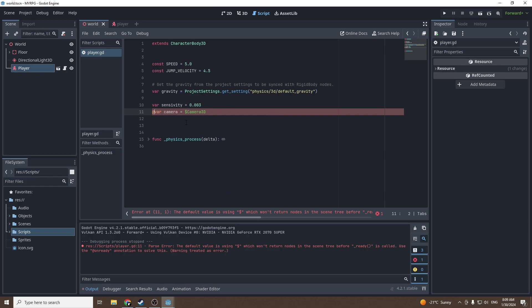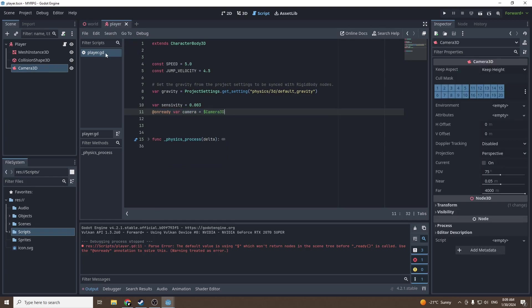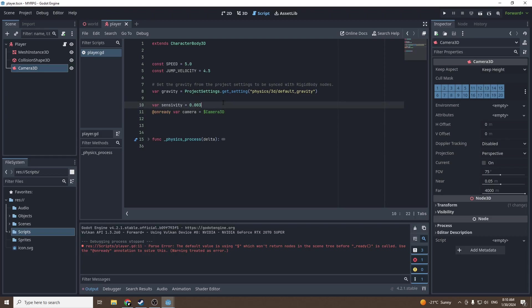We're gonna need the camera, so dollar sign camera 3D. Oh yeah I forgot, we have to put on ready before the variable. I'm gonna show you what this line is doing. We're gonna go into player - as you can see here camera 3D is the name of the camera.